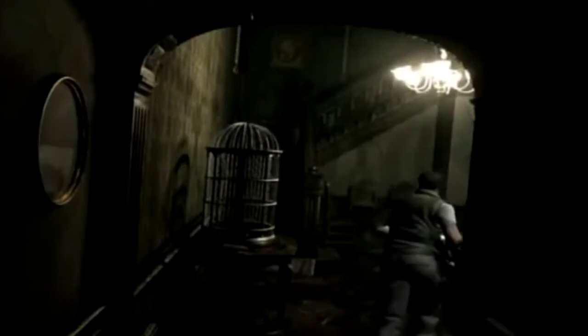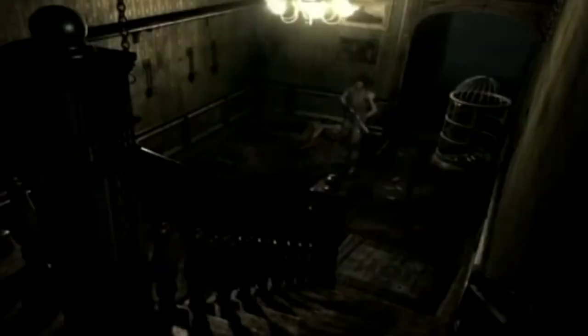Man, I tell you, Crimson Heads are without question one of the scariest enemies in a Resident Evil game. I mean, if you didn't properly dispose of the zombie bodies, then they'll come back faster and stronger. I remember how unprepared I was for when they showed up.